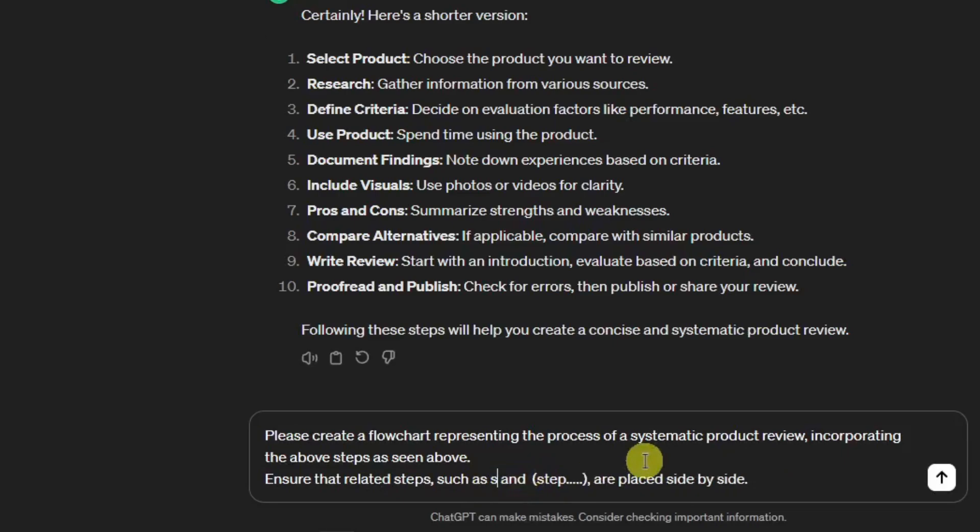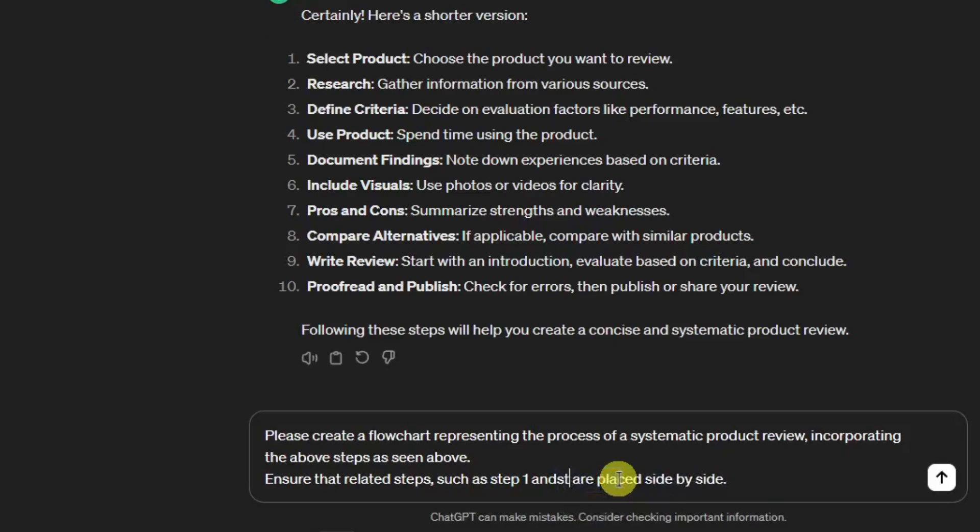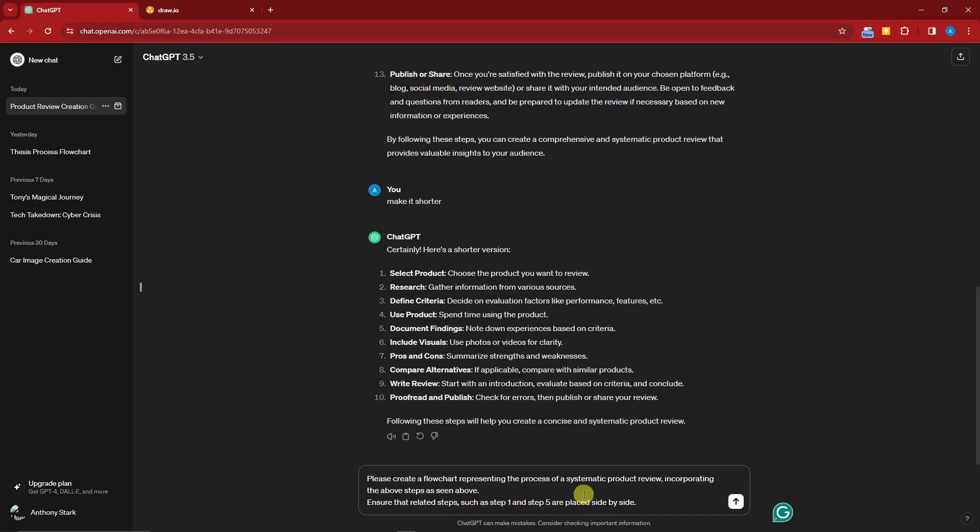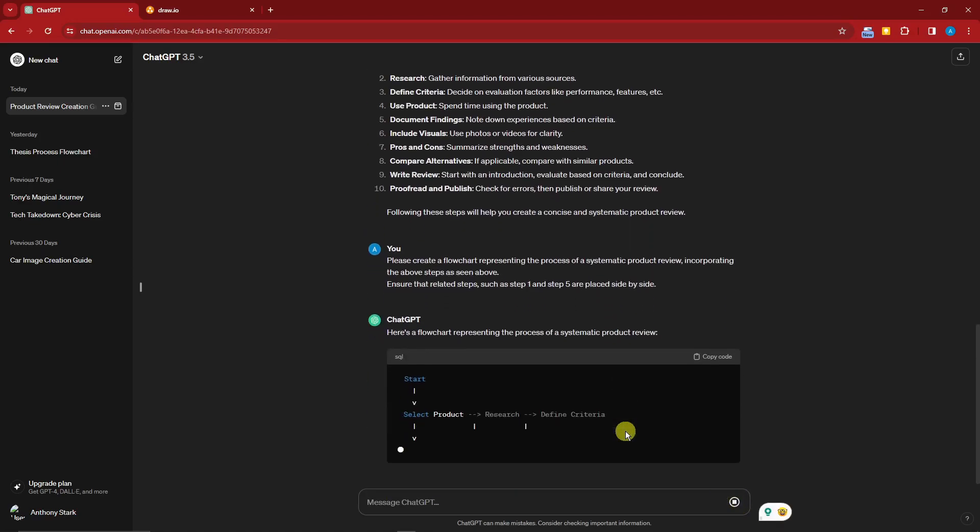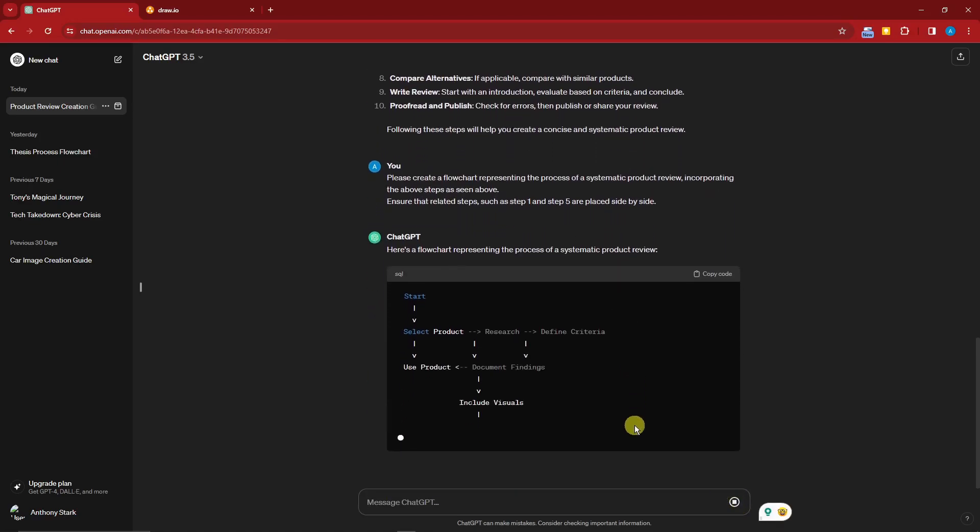'Ensure the related steps such as step and step' - I'm just going to type in right here step one and step number five, I'm just gonna do this by random - 'are placed side by side.' With that, I'm just gonna simply click on enter.